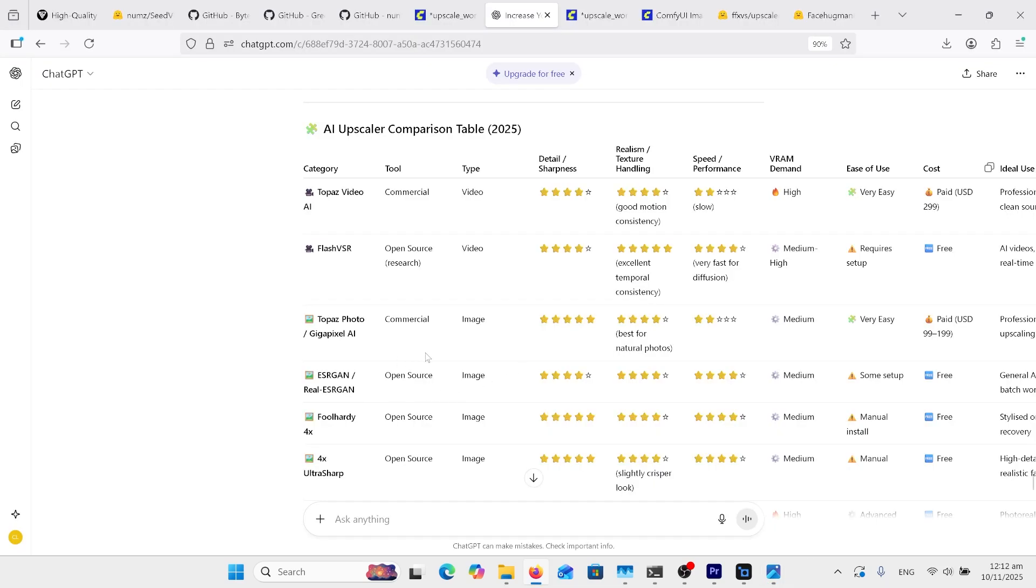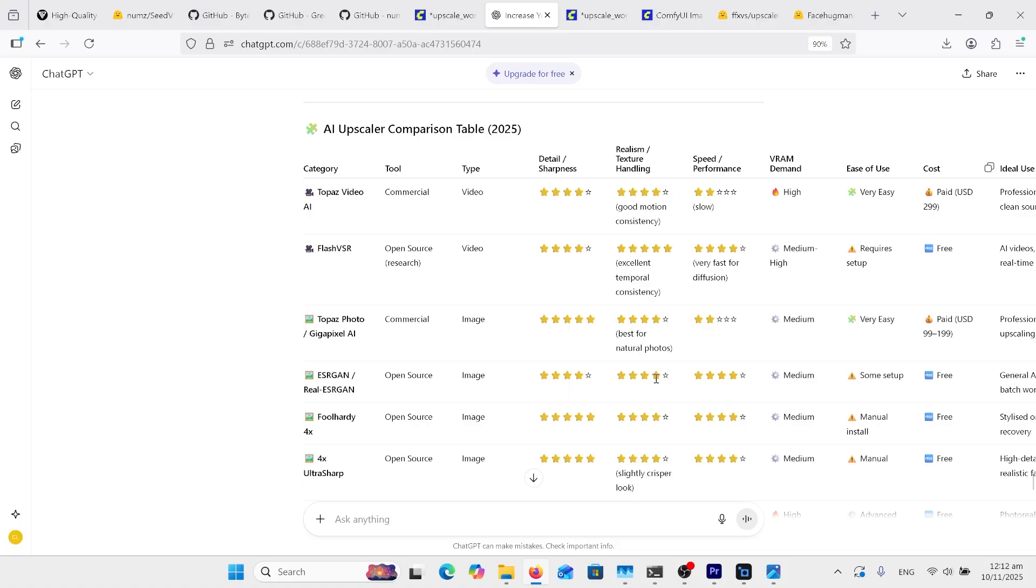Going back to our image comparison on ChatGPT, we've got our Topaz Photo with 5 stars for detail, 4 stars for realism. Now look at these others here - we've only got 4 stars on ESRGAN and 4 stars for realism. Full Hardy gets the whole 5 stars then 4 stars, and so does Ultra Sharp. Yeah, I did, I found that was a little bit different here. I'd put a 3 for the realism.